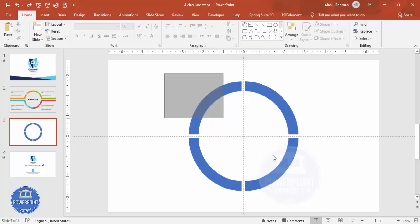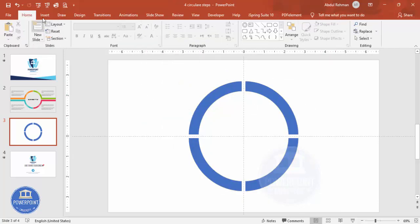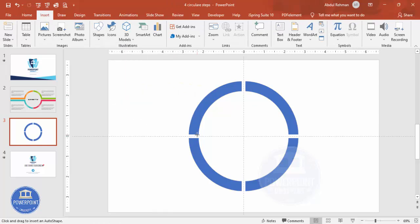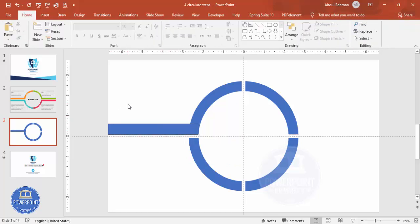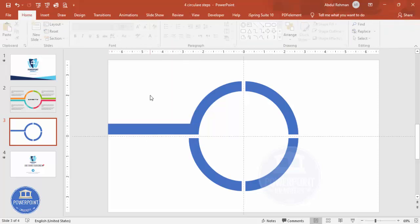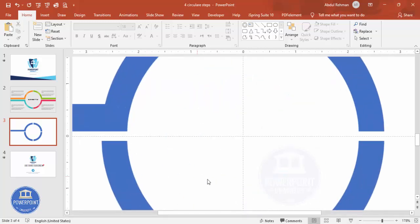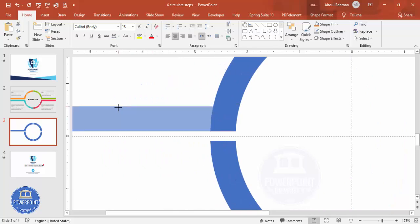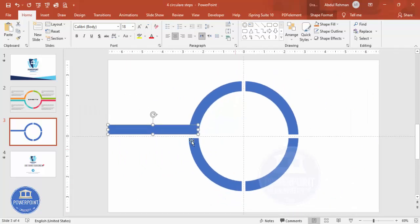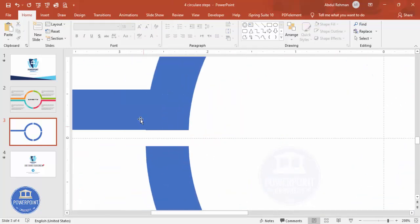Connect the shapes using a rectangle — make sure there is No Outline. Go to Insert > Shapes, select the Rectangle again, and draw it across the shapes. Set Shape Outline to No Outline. Depending on your requirement, you can increase or decrease the height. Make sure it is properly aligned.